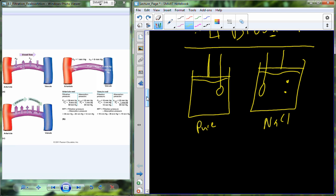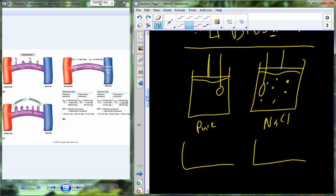In a closed system — which is what we're dealing with in the circulatory system from the left ventricle all the way back to the right atrium — whatever is in the fluid doesn't have much room. So if I take my closed system and add sodium chloride, the water can't rise; it hits the barrier and begins to build pressure. As I add salt, pressure goes up on that side, whereas without change, pressure stays constant on the other side.